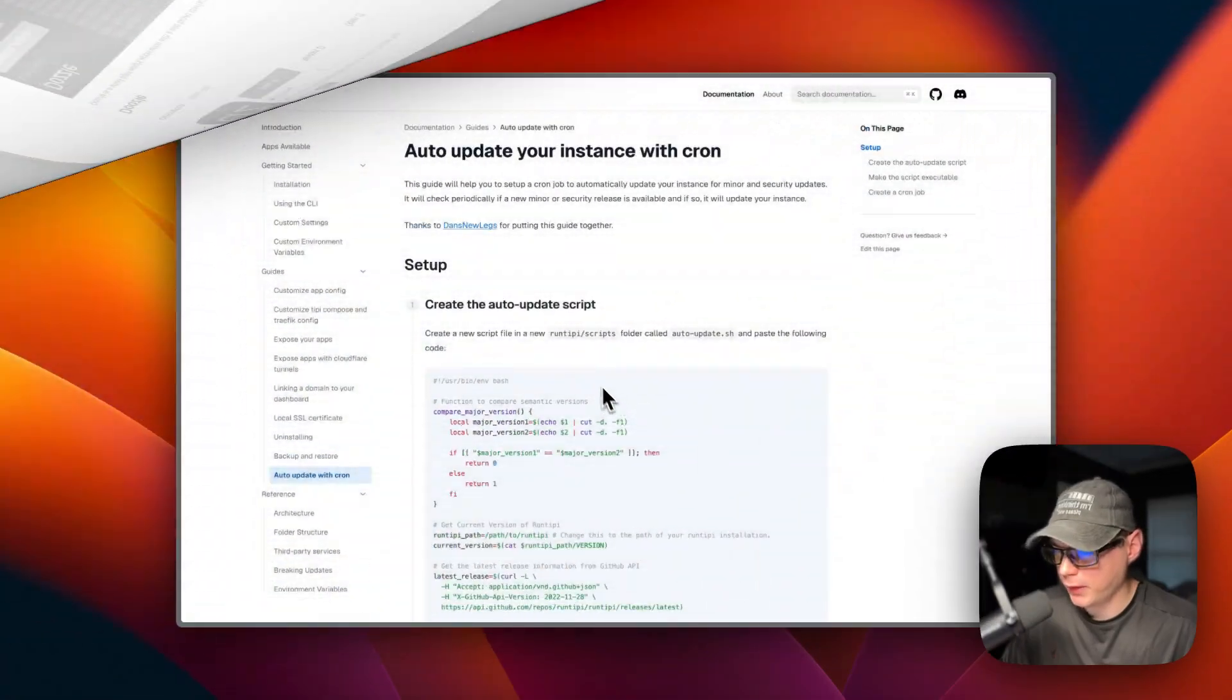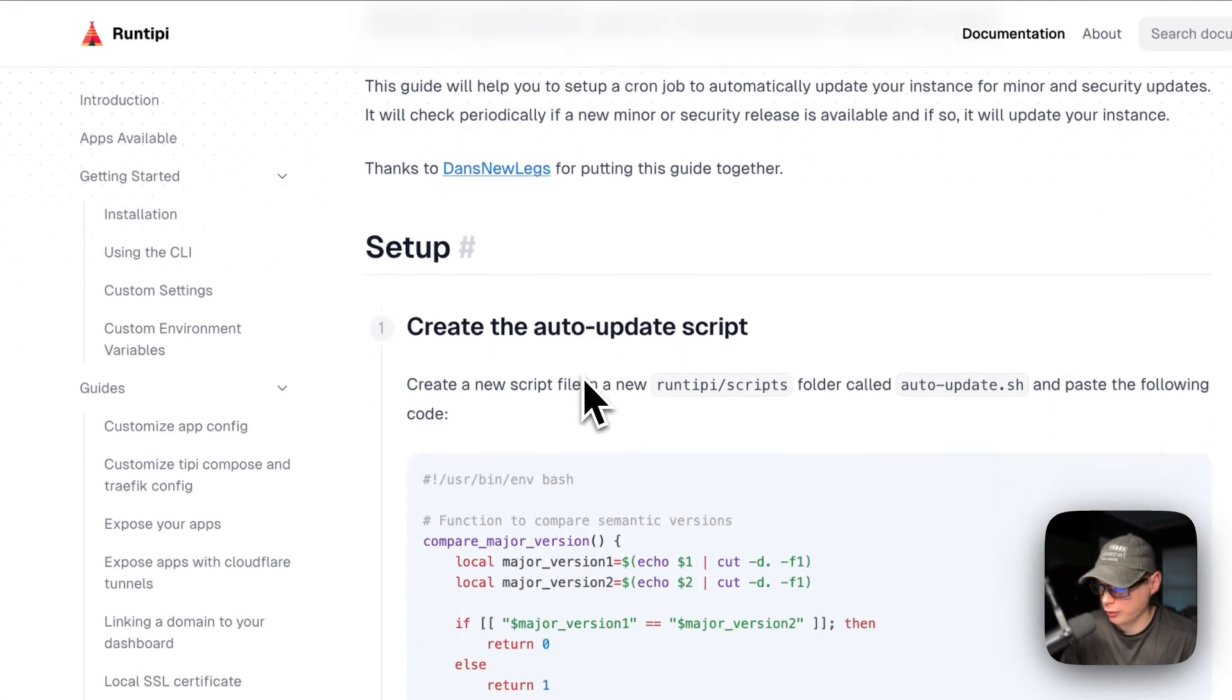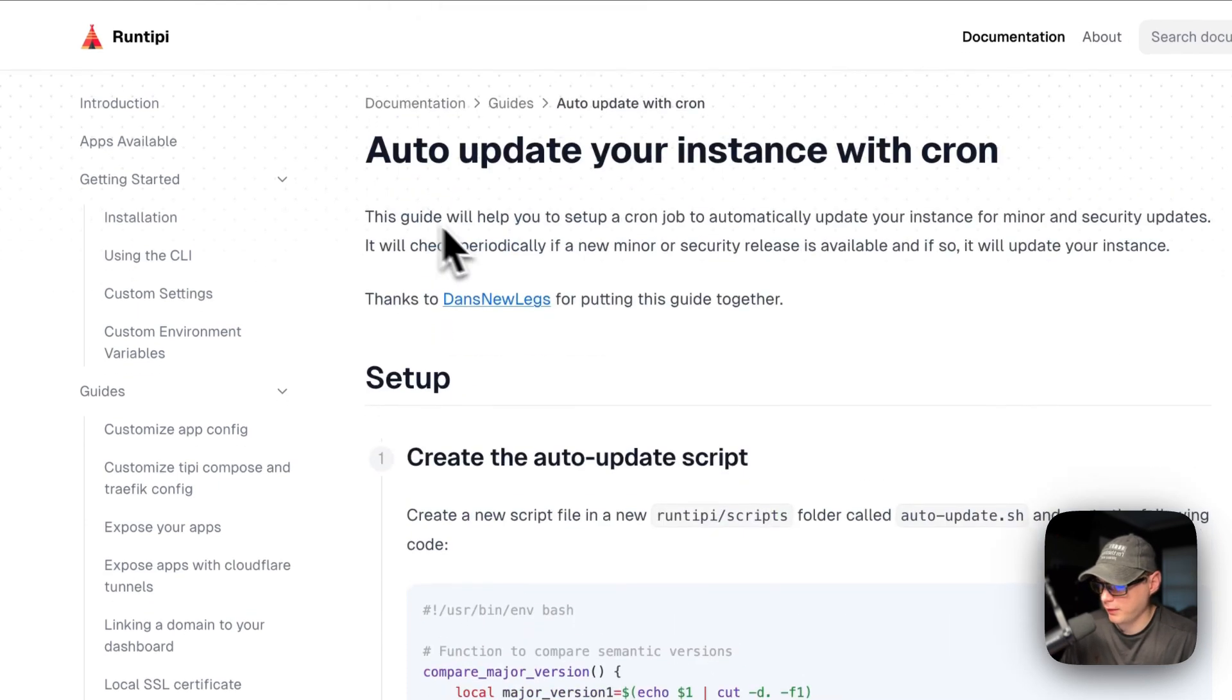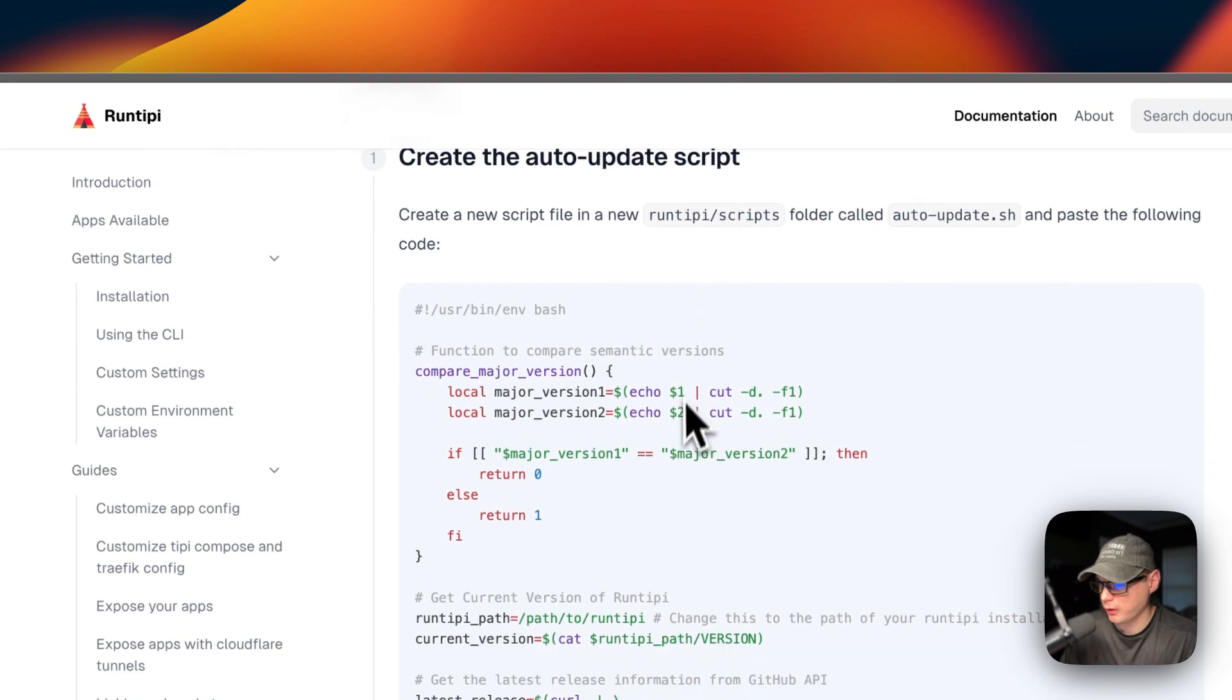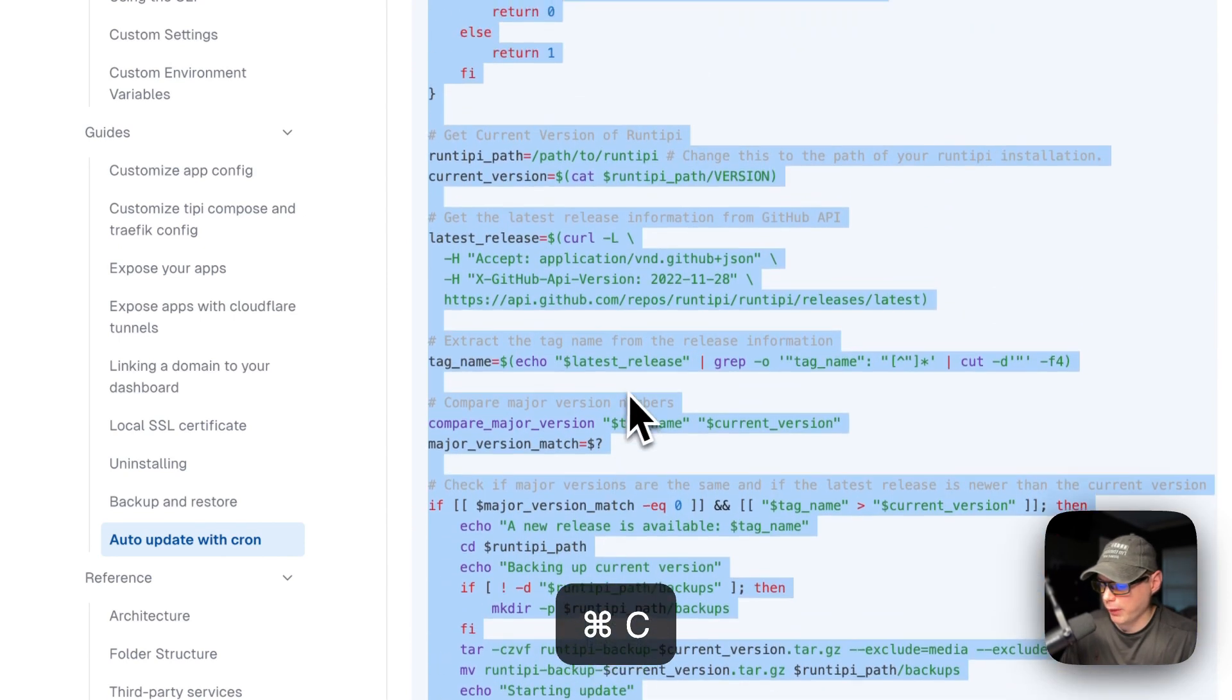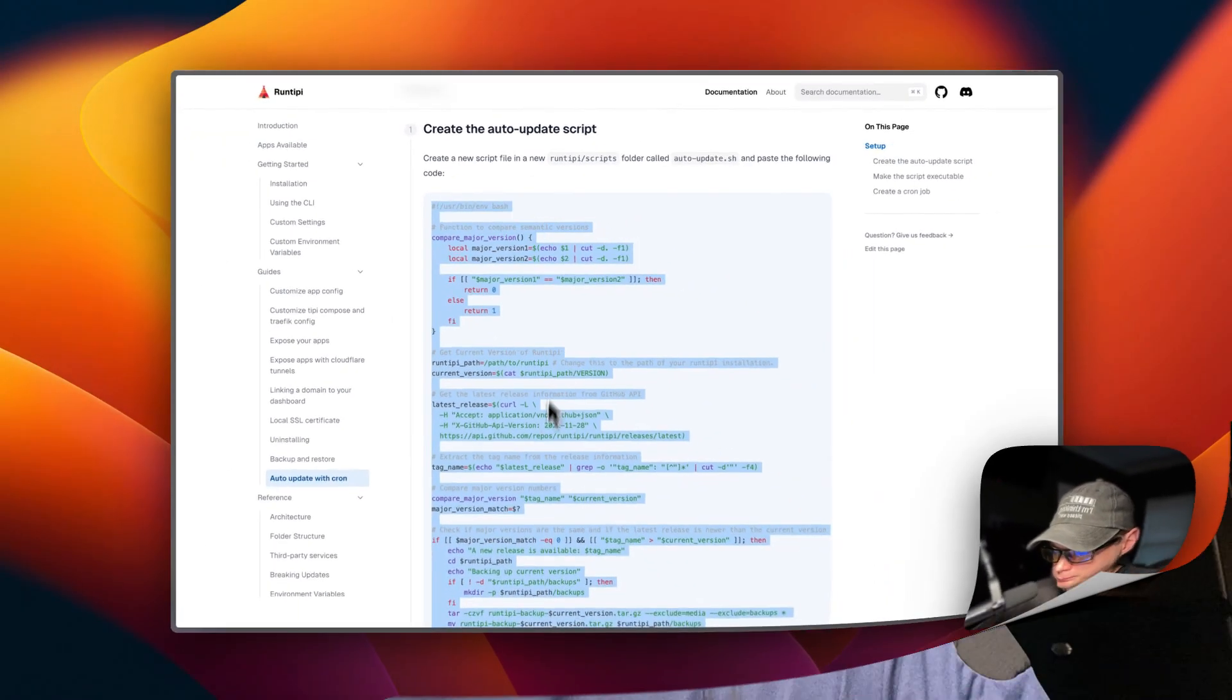Now if you don't want to update manually every time, you can set up an auto update cron job. On the Runtipi docs, you can see that there has been a guide by Dan's new legs. You can go here, and you can create an auto update script. If you copy this, and then we go over in a section to our Runtipi and create this file, we're going to put it in the cron job to run at 4 a.m.